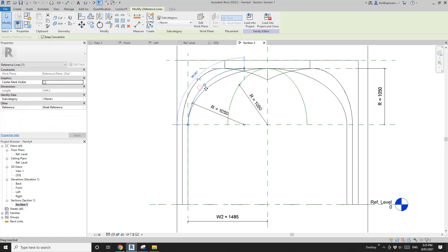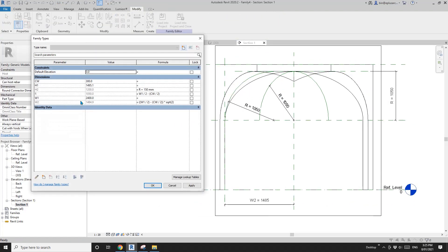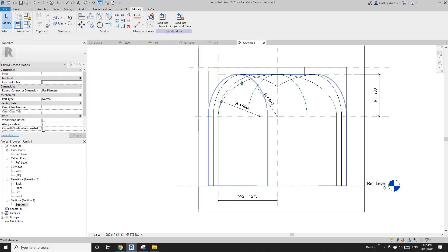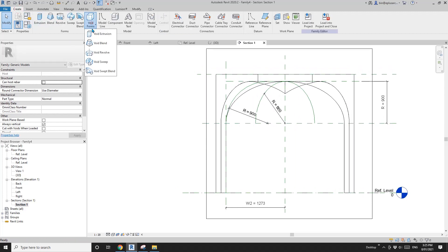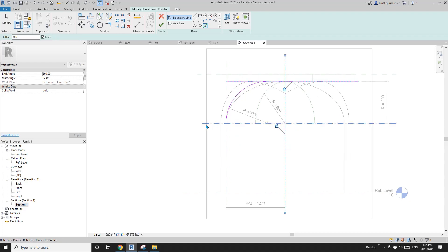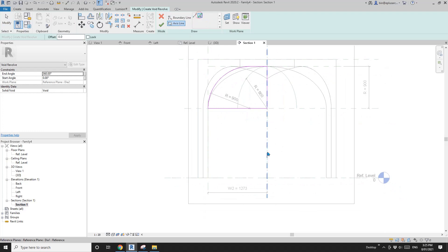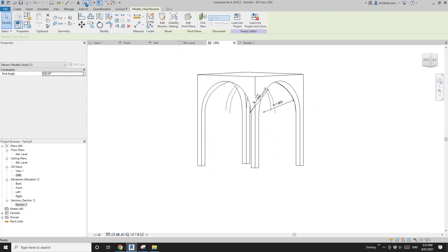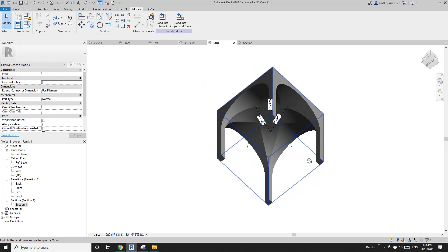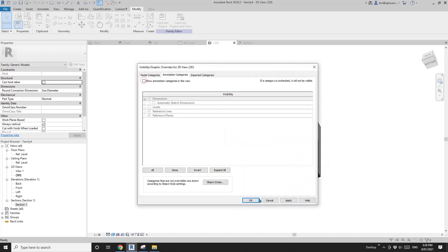Go back to the section and move this reference line to this edge — that should be enough. Now create a void revolve: pick line, lock this one, this one, this one, and this one, then trim. Pick the axis line on the reference plan. Finish the revolve.